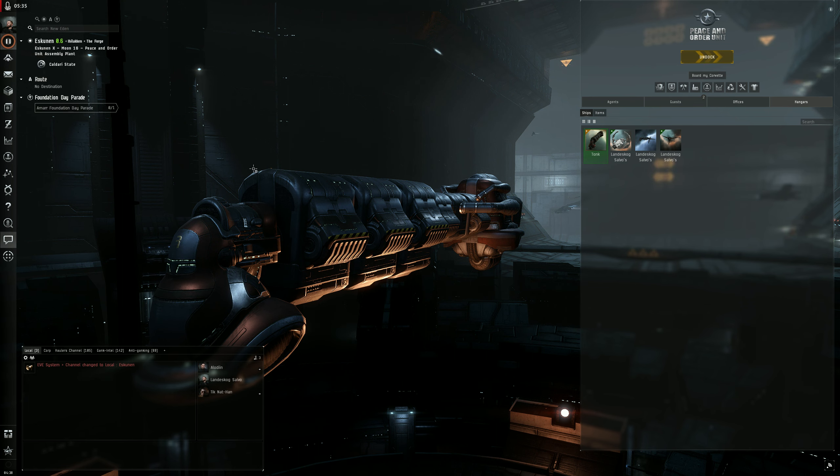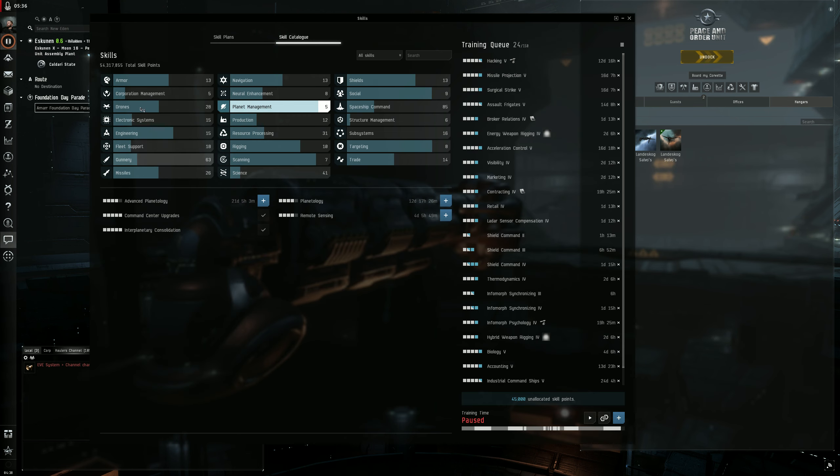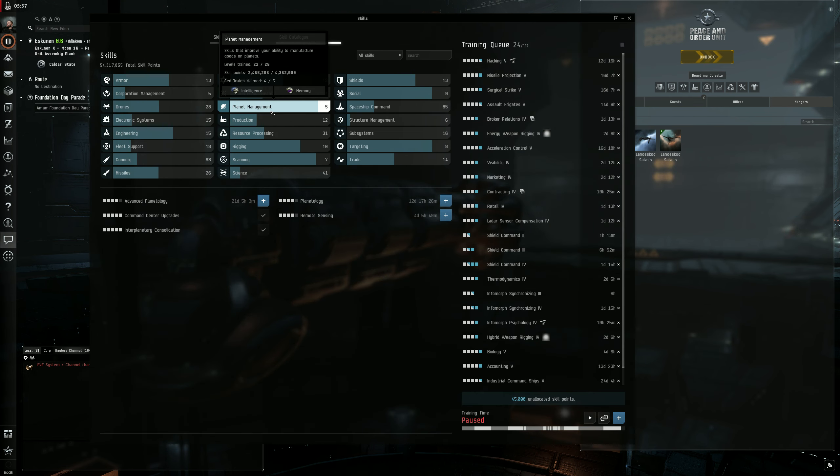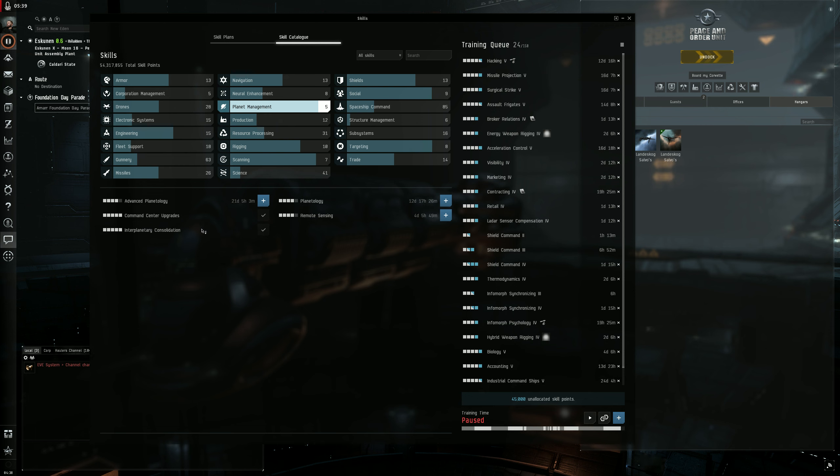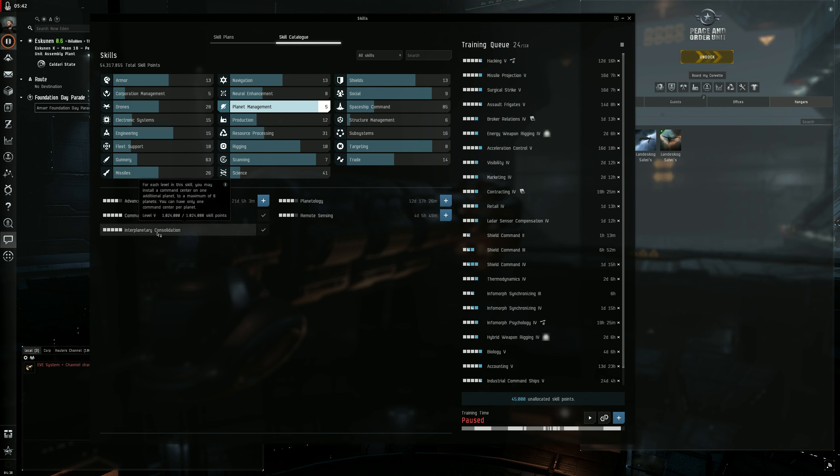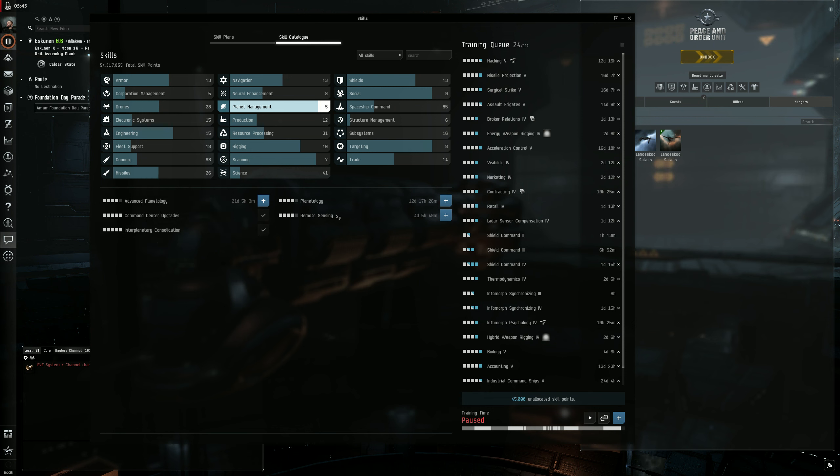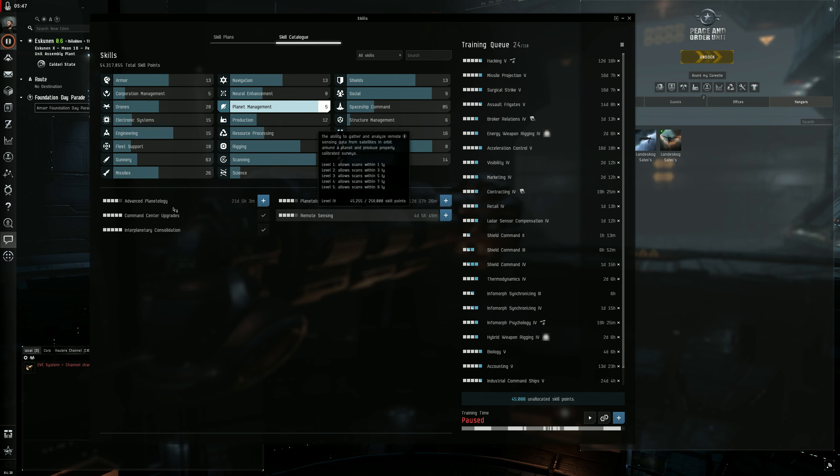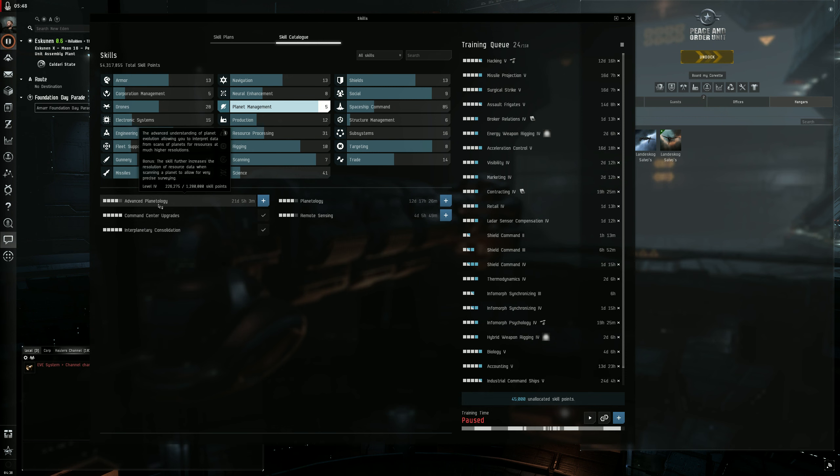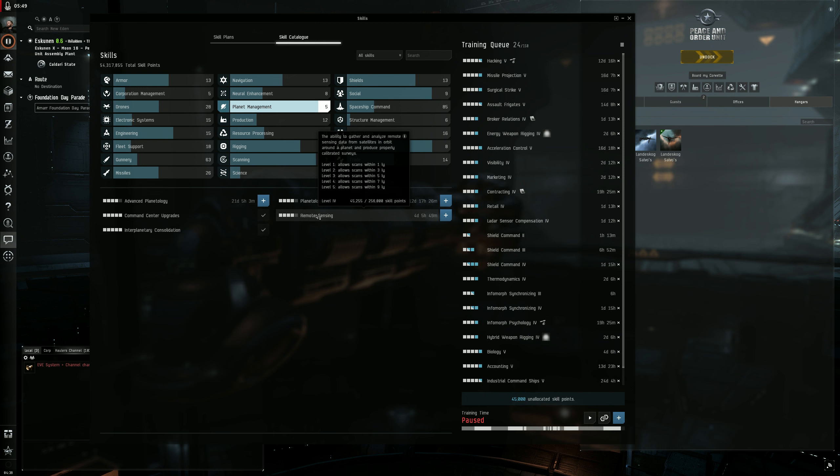And if you remember, let's go to skills under planet management. The most important skills are command center upgrades and interplanetary consolidation. You can get away with having planetology and remote sensing and advanced planetology all at four.